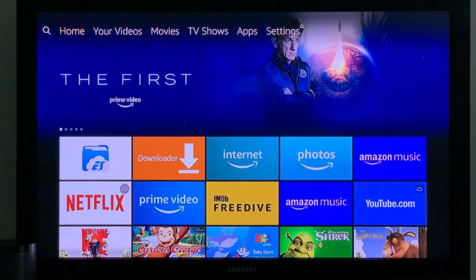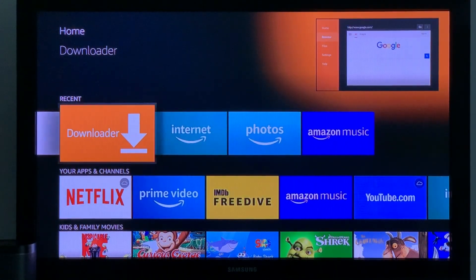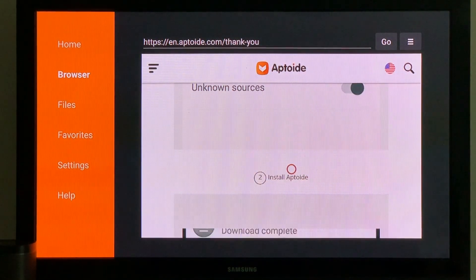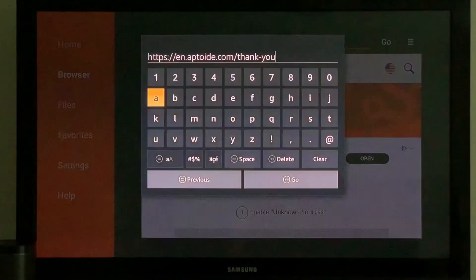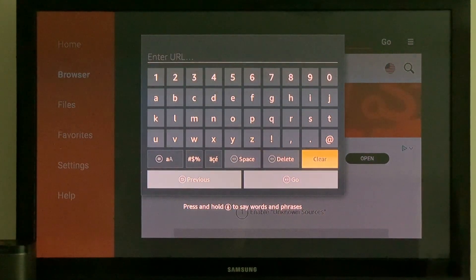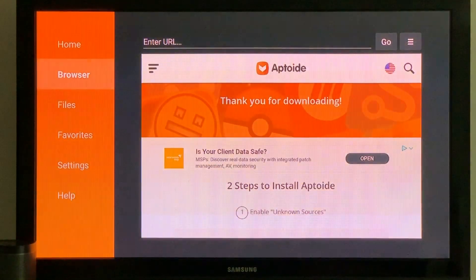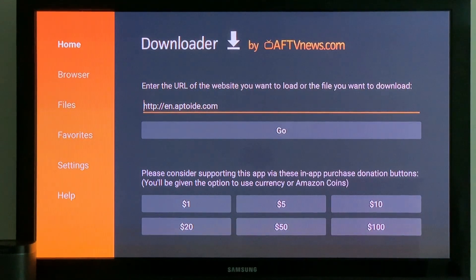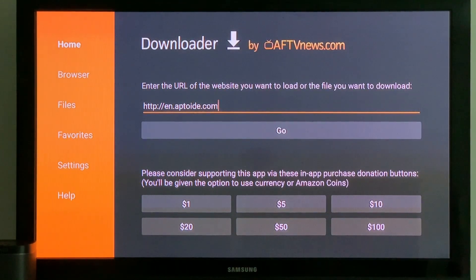For this process, we're going to use the Downloader app. When you open up Downloader, you've got your main window. You've got an area where you type in the URL of the website you want to load or the file you want to download. So what we're going to do is type in a website, which is en.aptoid — that's A-P-T-O-I-D-E dot com.